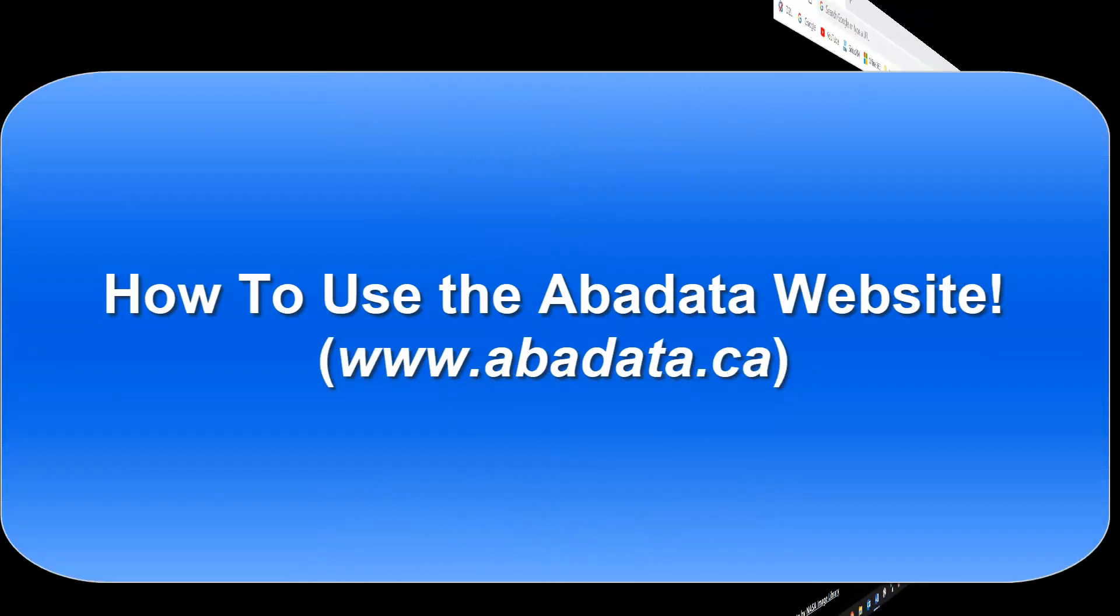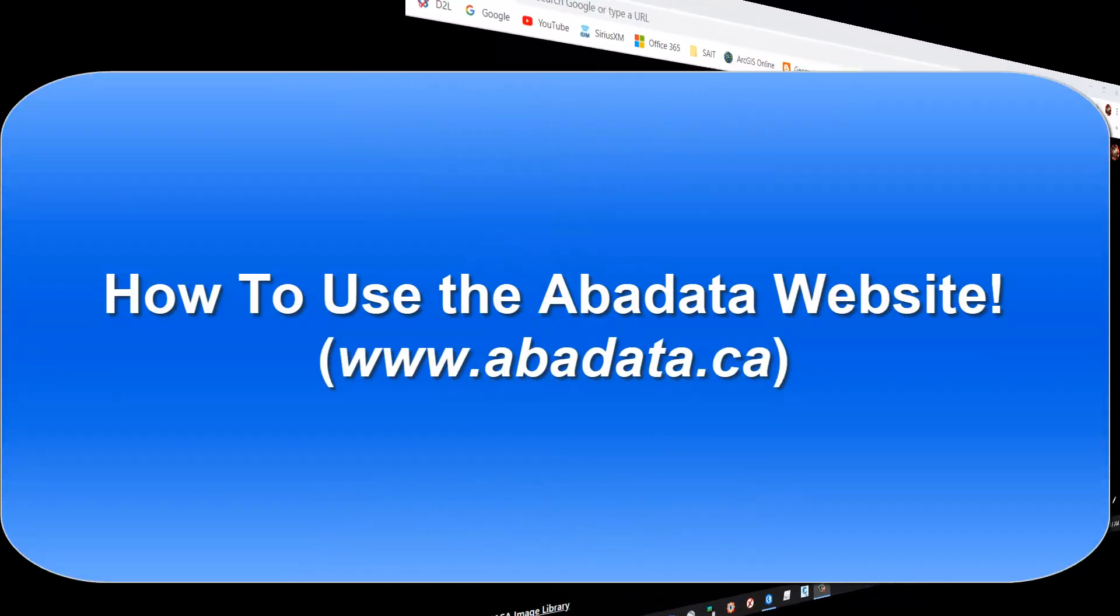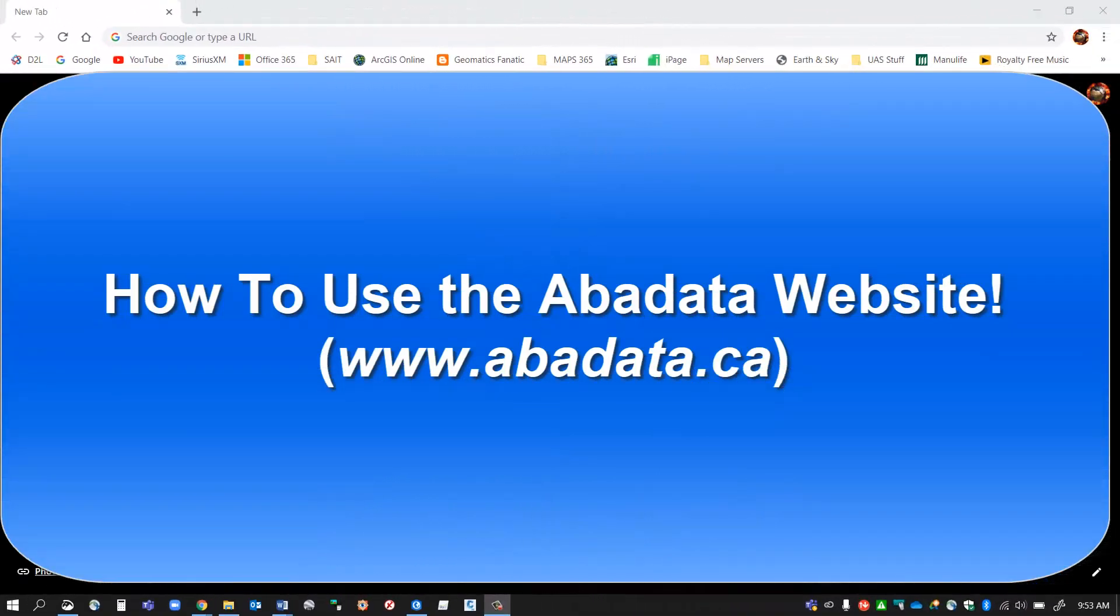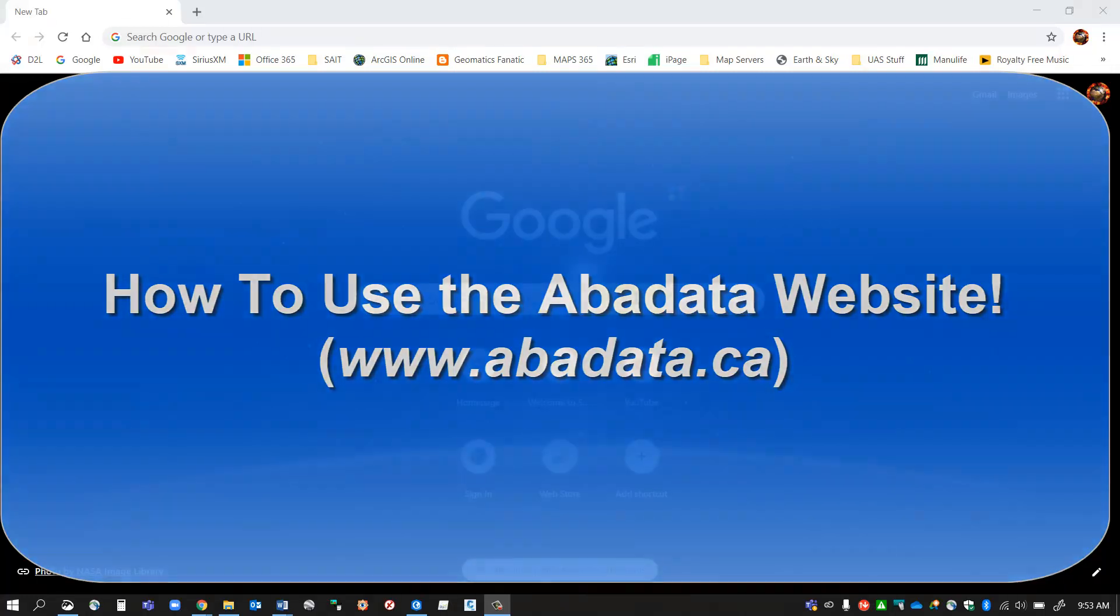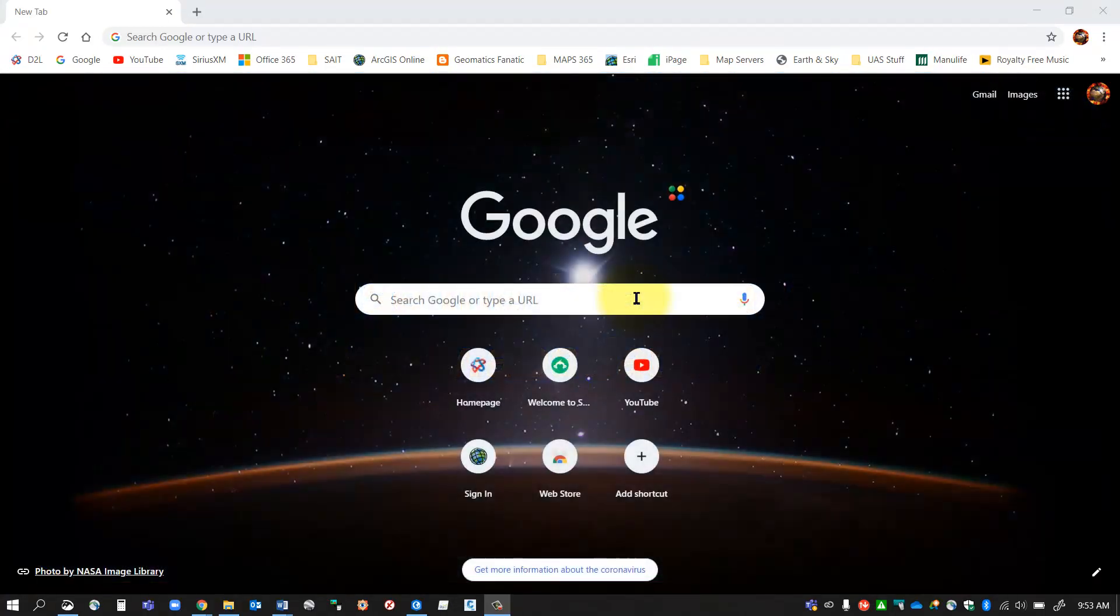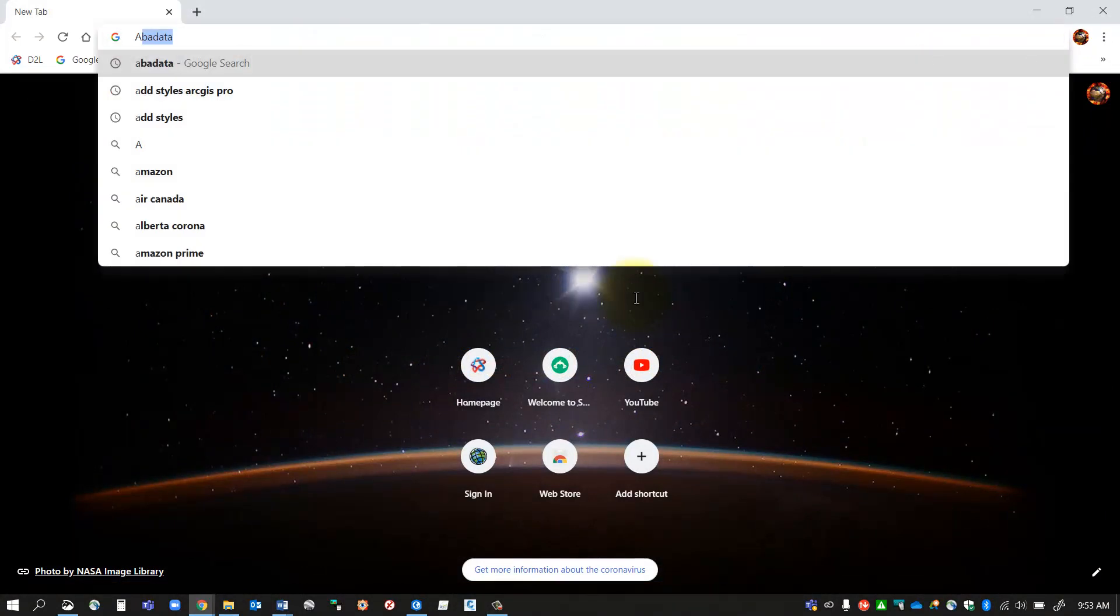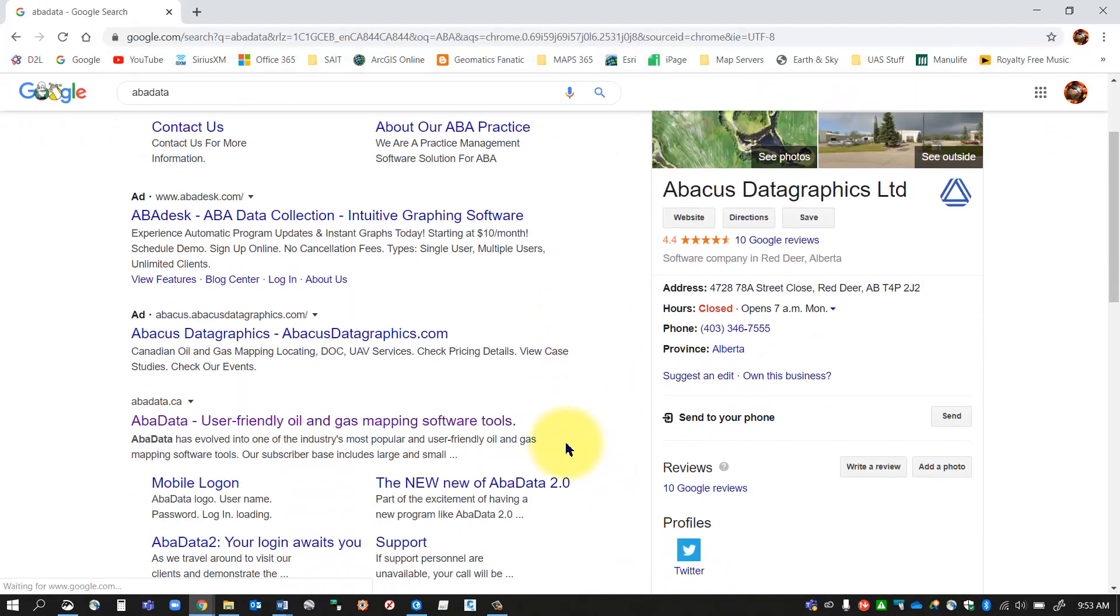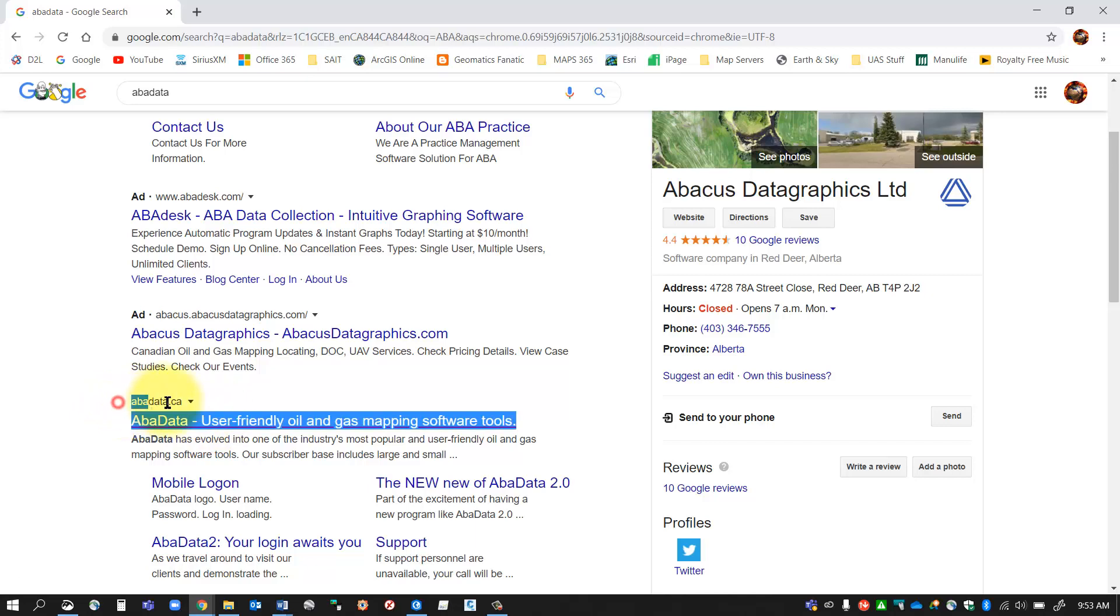Hello everybody, in this segment I'm going to show you how to use the AbaData website, which is the Alberta database for all the oil well and pipeline information. It contains all kinds of different feature sets, so I'm going to take you through that today. I'm going to Google AbaData and there should be a website called abadata.ca.